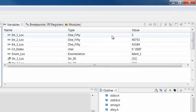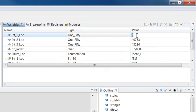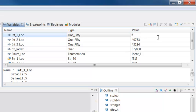Use the Variables view to view and modify the value of variables in your workspace.